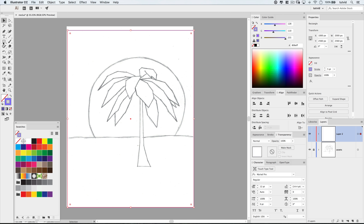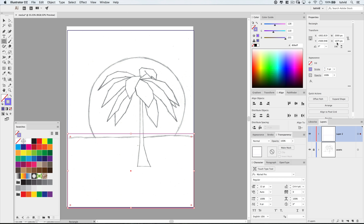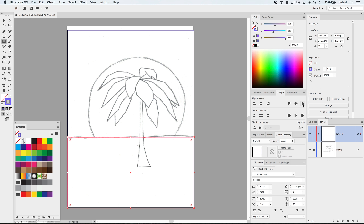Now I need to go over to the align panel — go to Window > Align if it's not visible. I'm going to make sure I'm aligning to the artboard, not to a selection, and align the horizontal and vertical centers. Next, I'll grab the rectangle tool again and drag out a shape. I'll set the width to 2,000 and the height to around 1,025. Then I'll use the align panel to push this all the way to the bottom — align vertical bottom. That's our foreground in place.